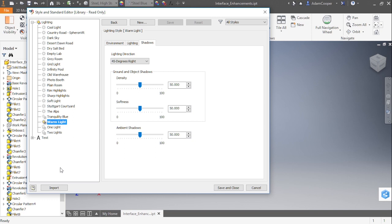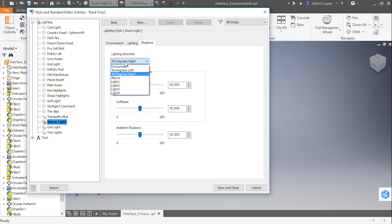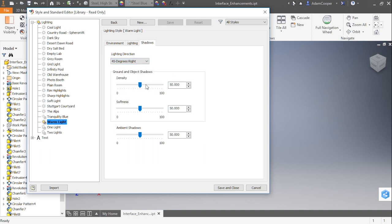Let's take a look at actually what's happening inside of each one of these styles. Here on Warm Light, you can see I have the control for the different shadows. This is broken out from where it used to be inside of 2016 and earlier. I can have my lighting direction be based on the environment or some of these other different settings, like for the lights if I have those turned on. I can then adjust my density, softness, and ambient shadows.